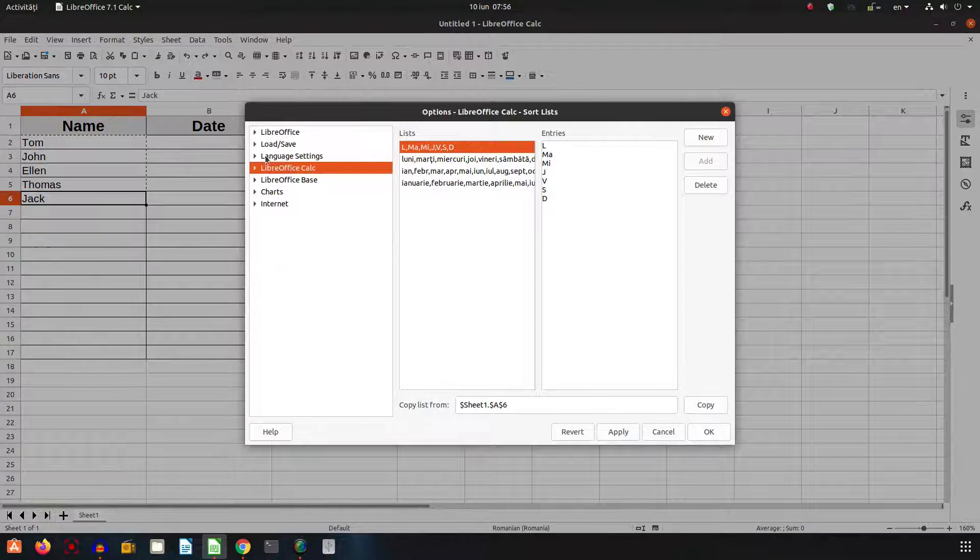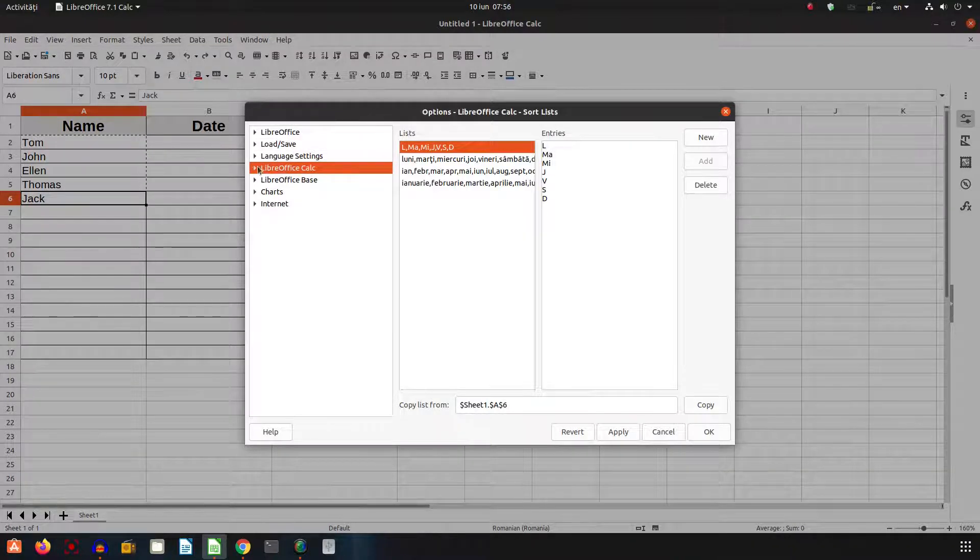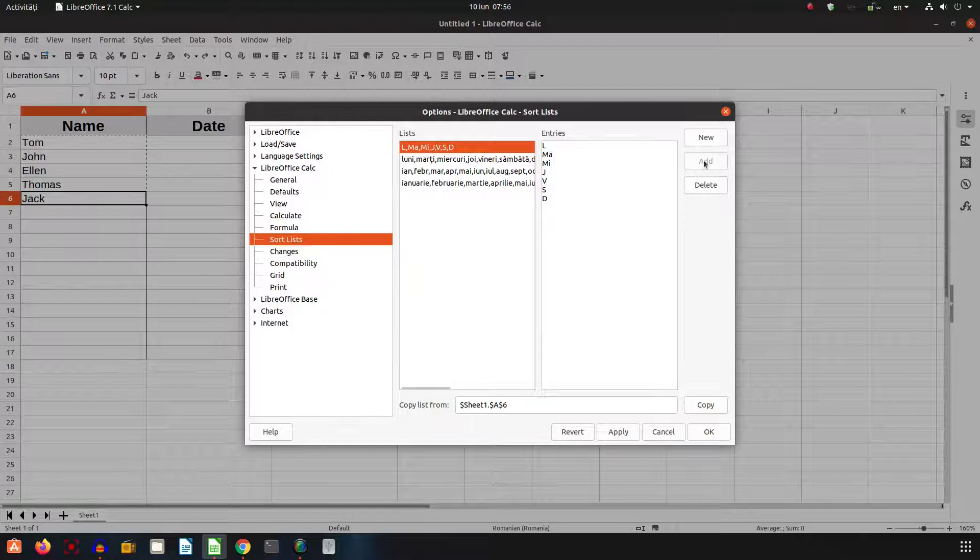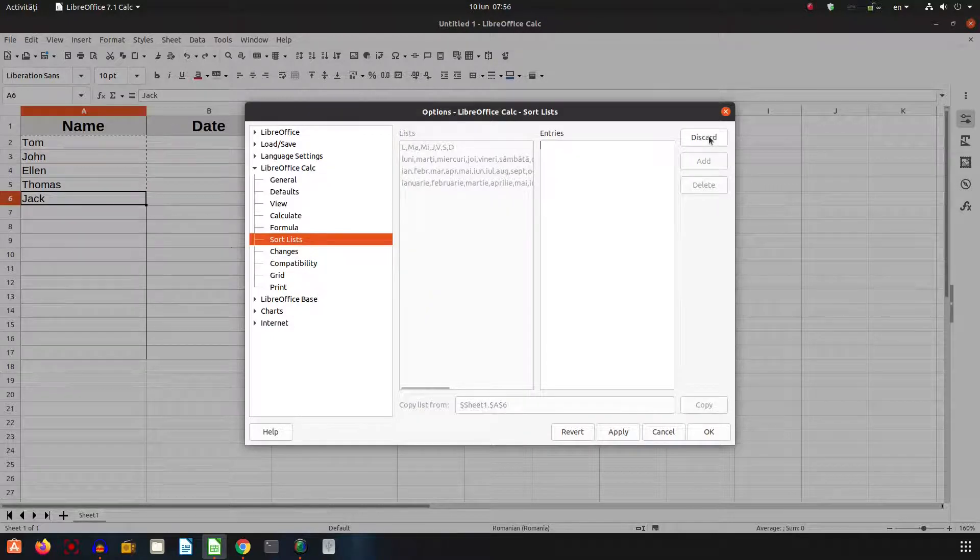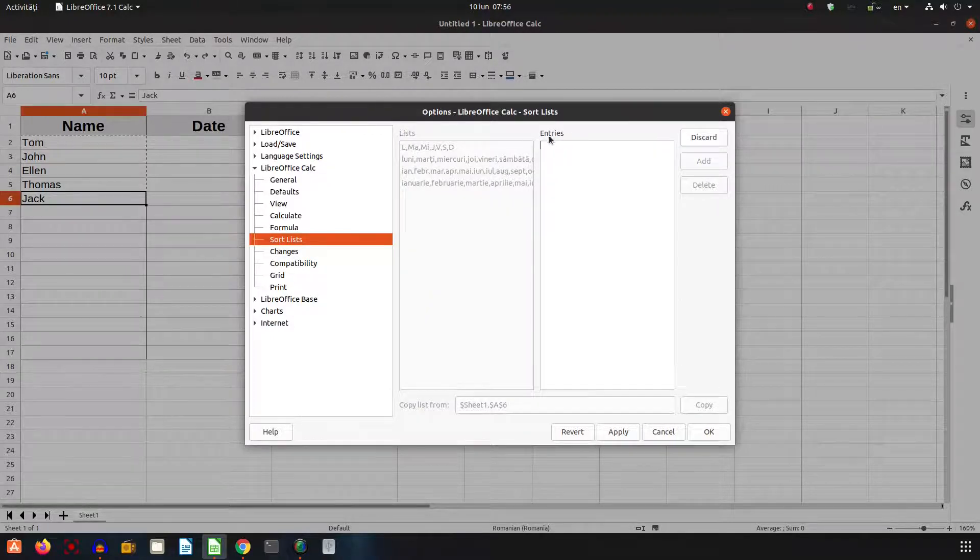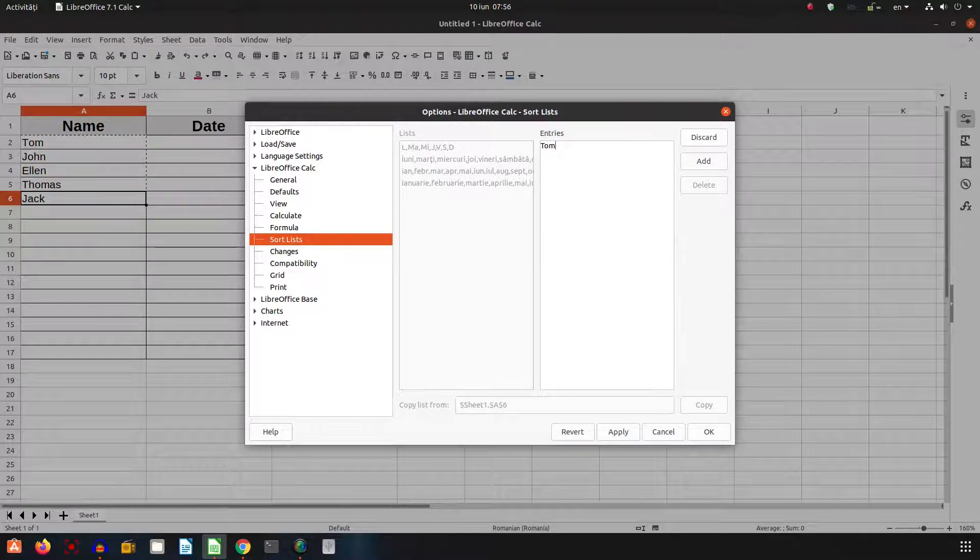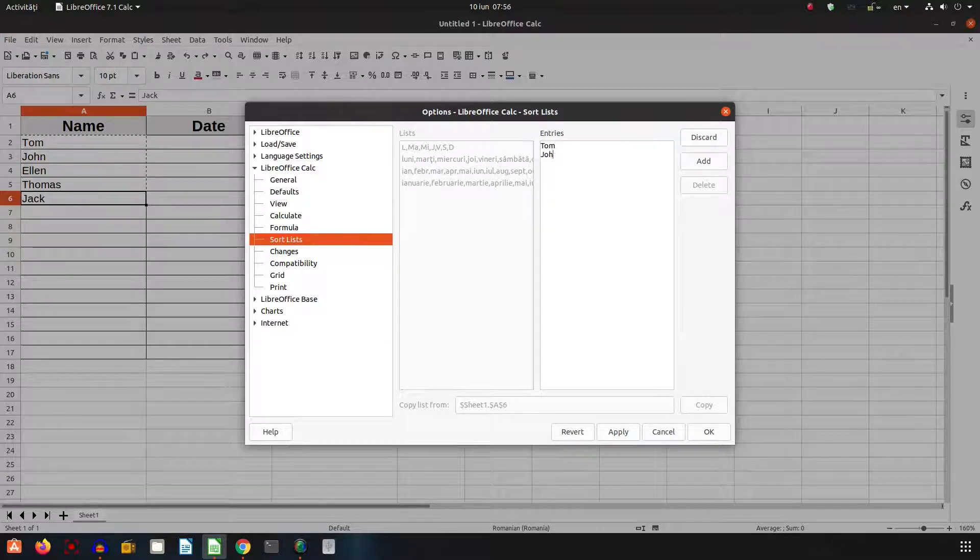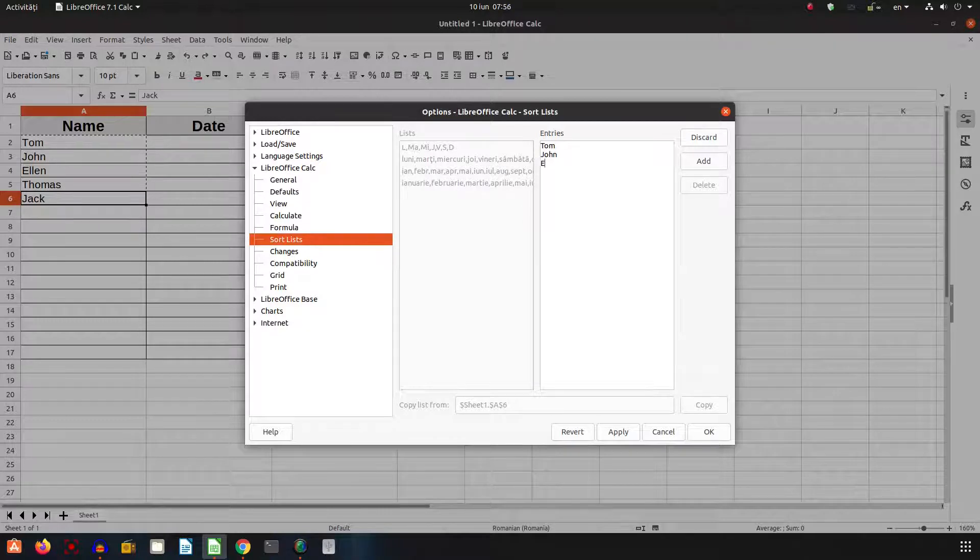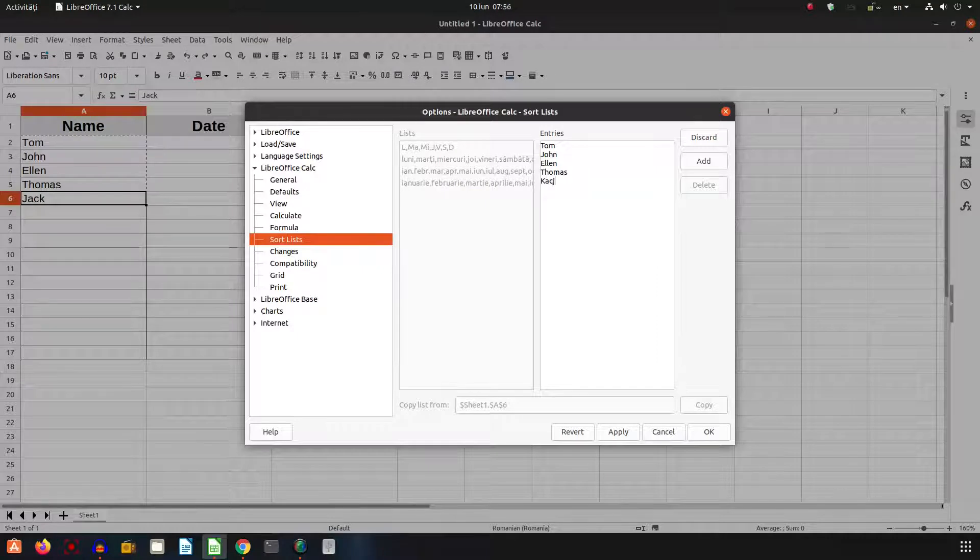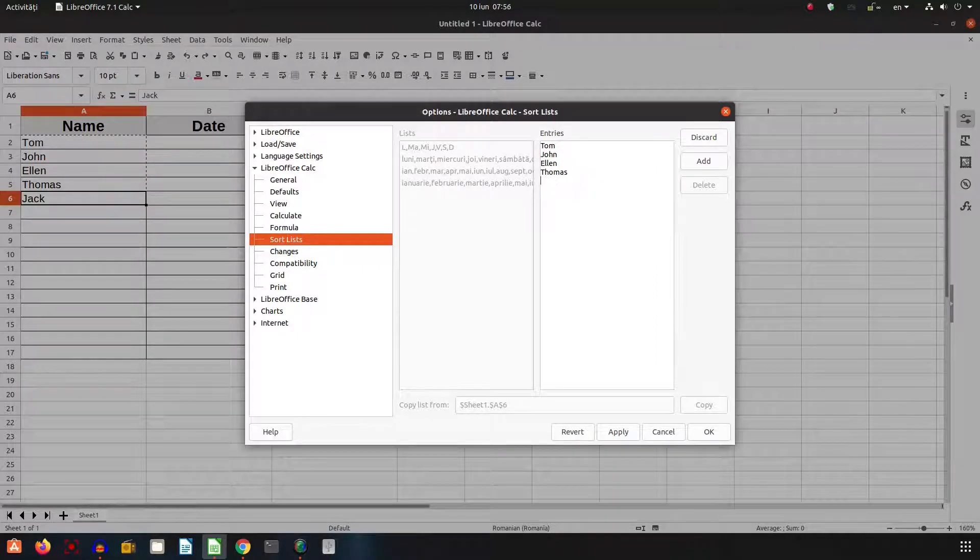Options, here we have LibreOffice Calc, Sort List, and we add a new list. The entries are Tom, press Enter, John, Enter, Ellen, Enter, Thomas, Enter, and Jack.